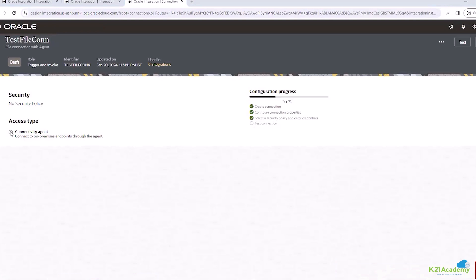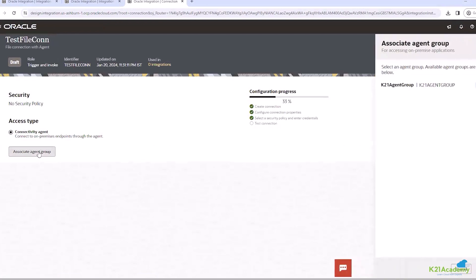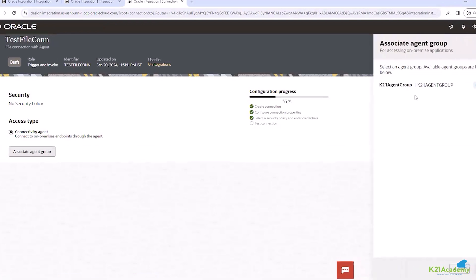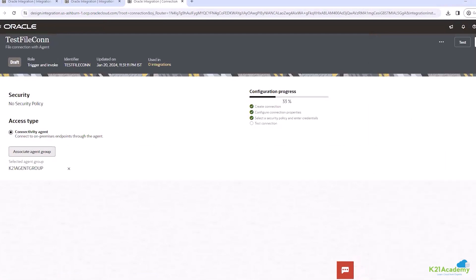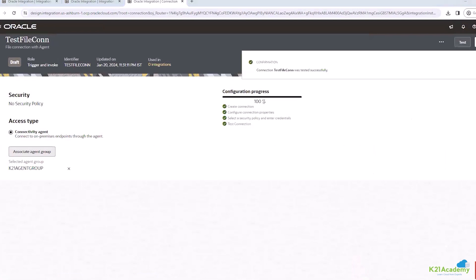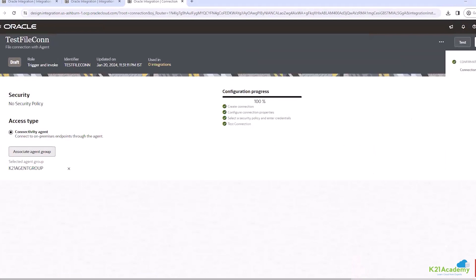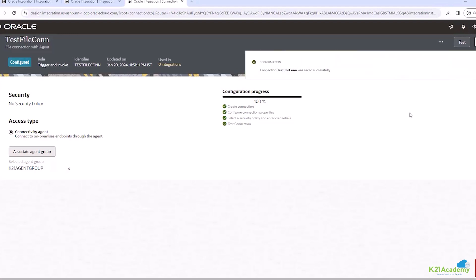Here you can see the access type is connectivity agent. And then we will associate the agent group with this one. And this is our agent group K21 agent group. We will click on use. We will click on test. So now it's 100%. Click on save.